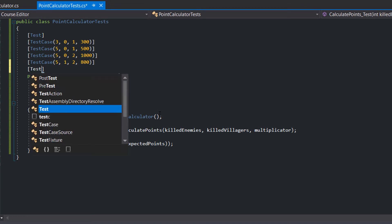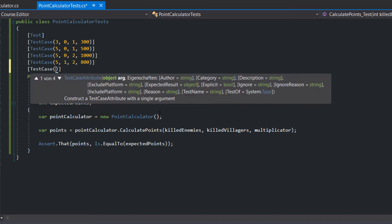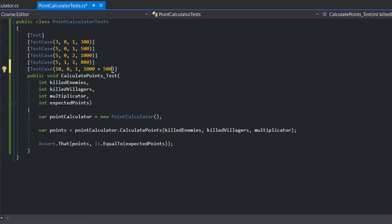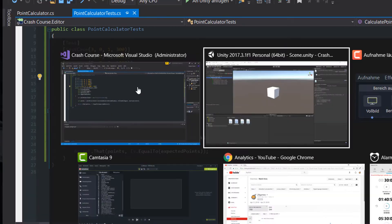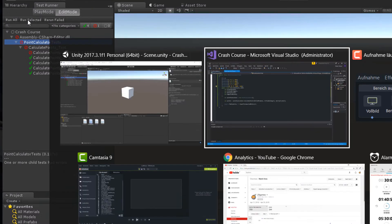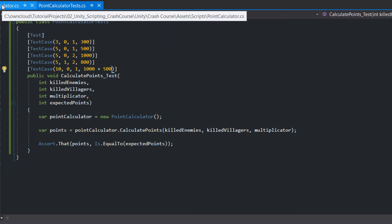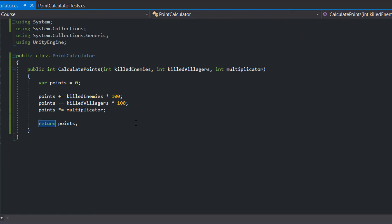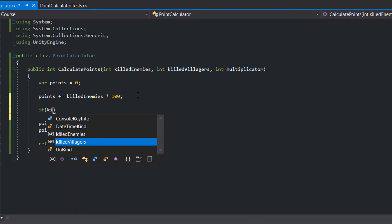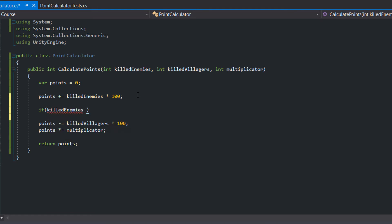We add another test case with 10 killed enemies. We want to get 500 extra points for each 10th killed enemy. For now it's enough to check if killed enemies is greater or equal to 10 and add 500 points.